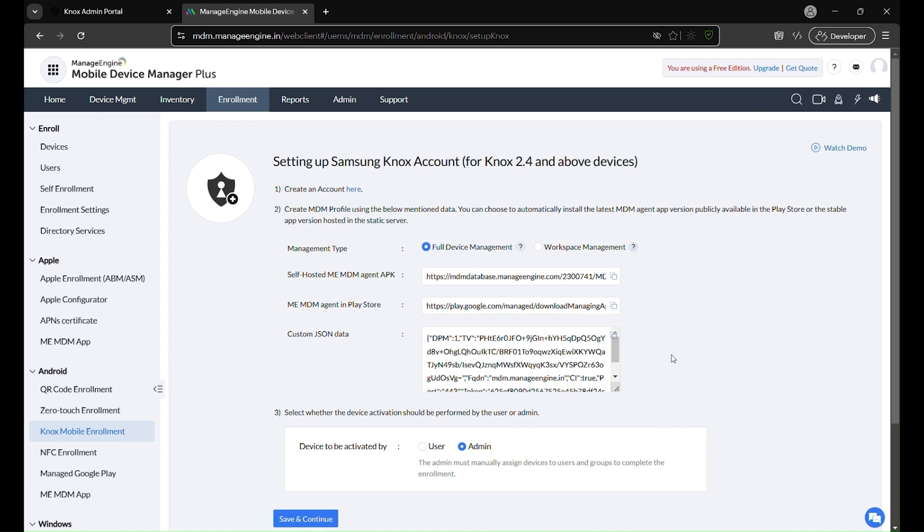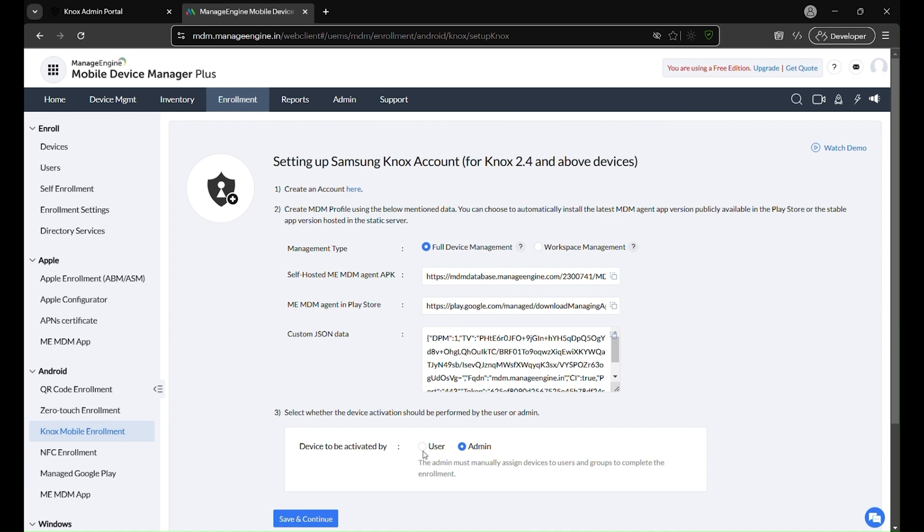Now, let us configure the Knox profile by choosing an activation mode. User activation: The device can be handed to the user out of the box. They activate the device and complete enrollment by entering their directory username and password. This method allows users to set up their devices independently while ensuring they remain managed and secured.